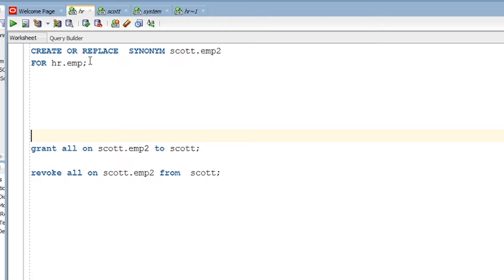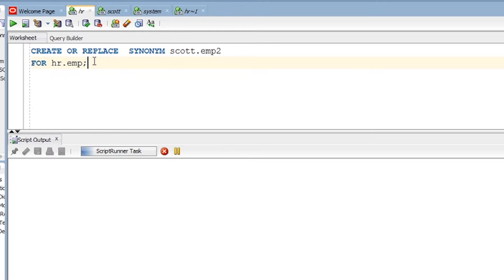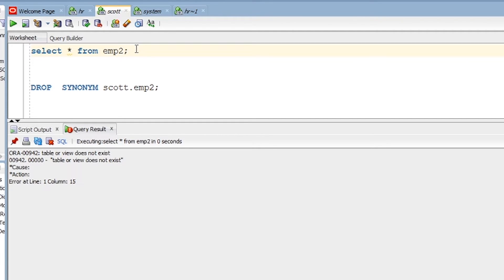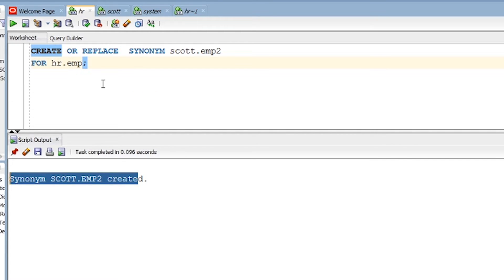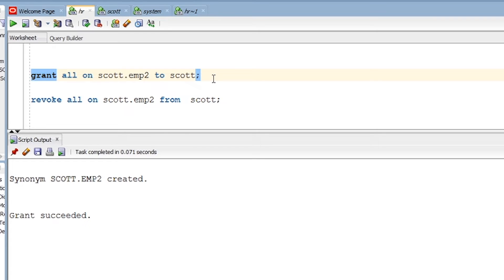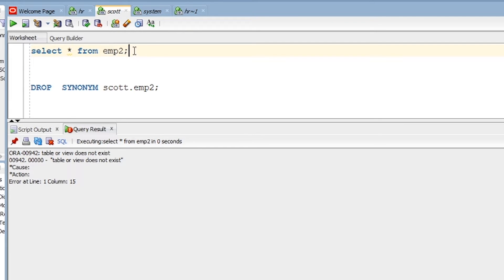What I am doing is creating a synonym called emp2 for the Scott user from the HR user. The command succeeded and the synonym has been created. However, it shows 'table or view does not exist' because the HR user has not given permission to the Scott user to view it. So I need to grant permission to the Scott user on emp2 so he can view and perform all operations on this synonym.